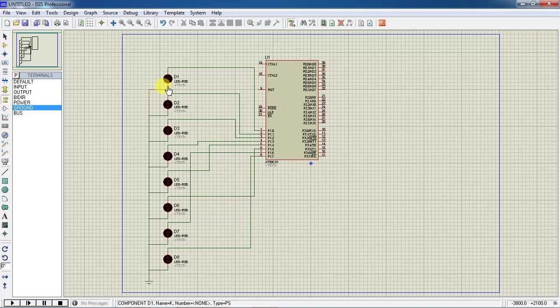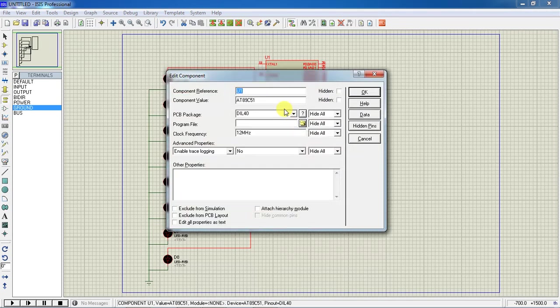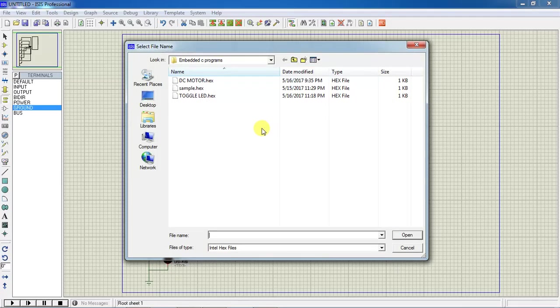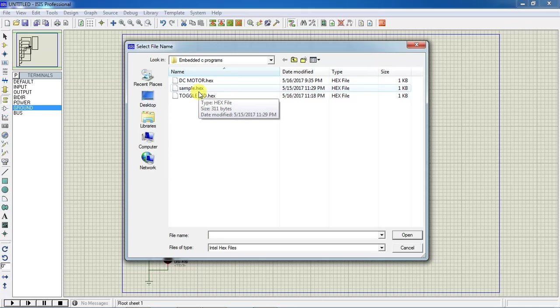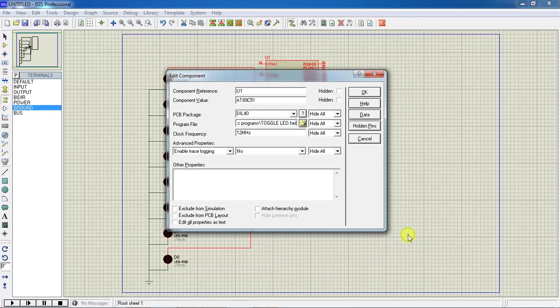After doing all your hardware connections, just double click on controller. There is a program file with a folder symbol. Just click on this folder symbol. It will ask for hex file path. Choose your hex file name and click on Open. Give the same clock frequency as 11.059.